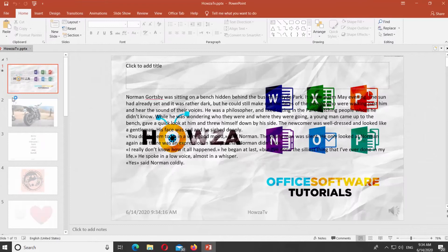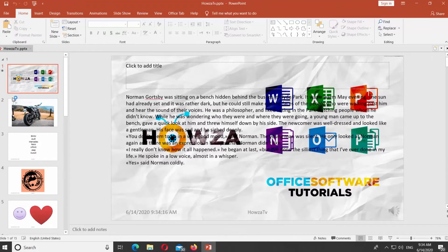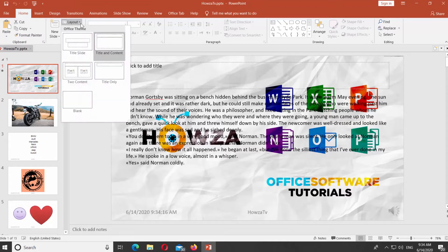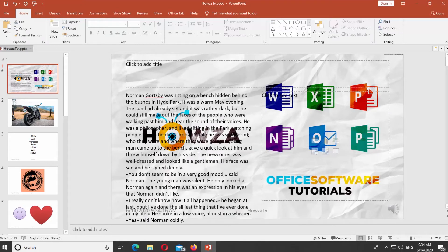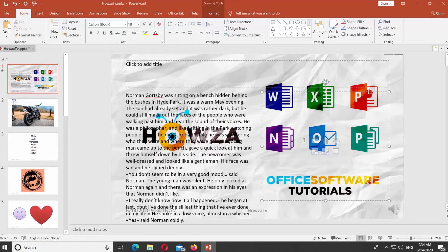Open PowerPoint. Select the slide you need. Click on Layout at the top panel. Select Two Content from the list. Edit the slide content.